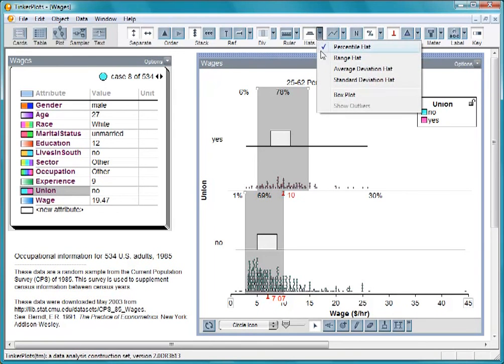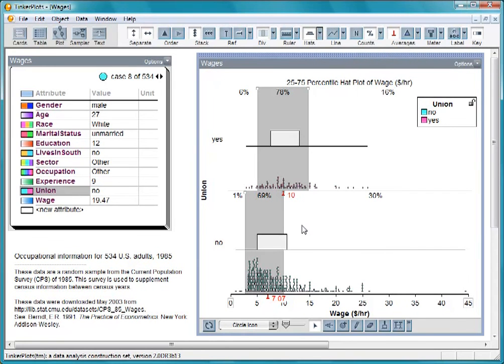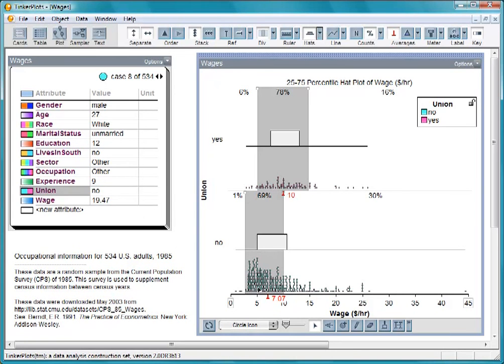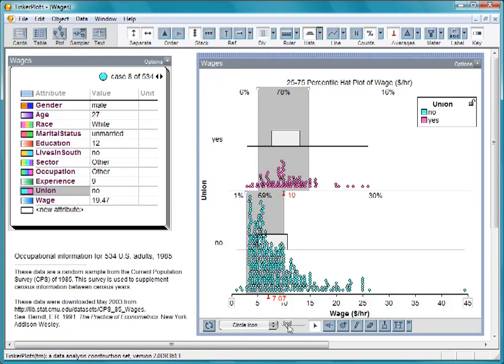So it appears that union workers make more on average than nonunion workers. But we should be careful how we interpret this difference. First, notice how the union wages are distributed fairly symmetrically. The nonunion wages, however, are bunched up against this left wall, the minimum wage. This difference in shapes is as important to consider as the difference in centers.